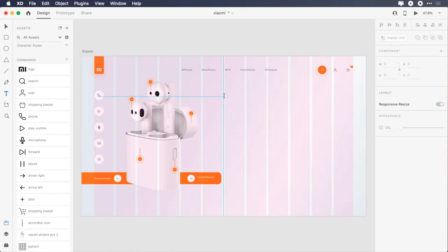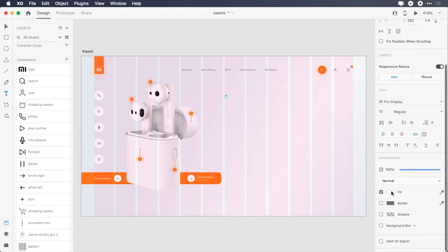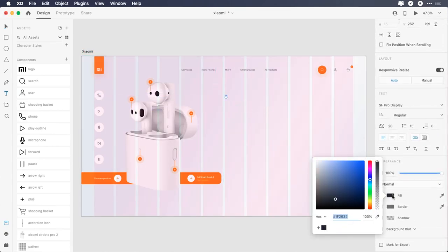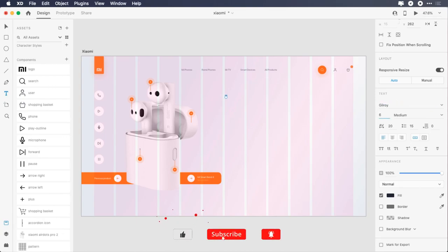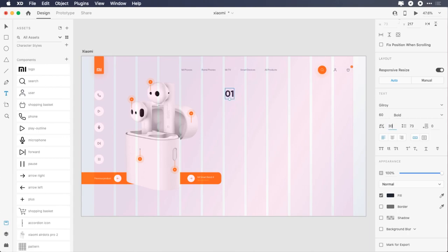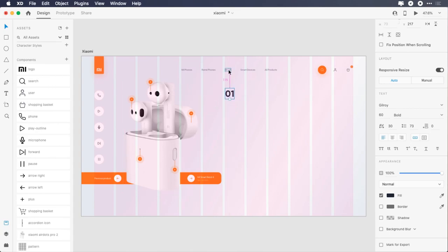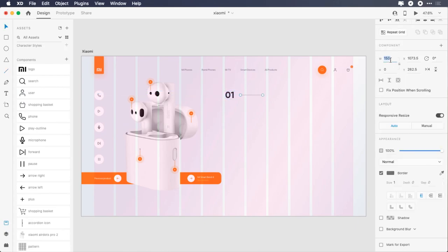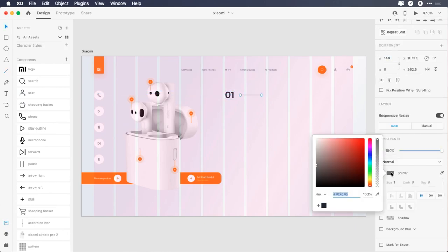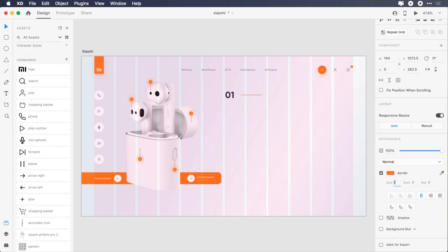Show the grid, type 01, change its color to 1F2634, font to Gilroy, font size to 60 pixels, font weight to bold, character spacing to 30, place it 166 pixels from the image and 124 pixels from the navigation. Draw a 144 pixels line, change its color to FF6B09, border size to 2 pixels, dash to 4, and gap to 1, place it 24 pixels from the text.